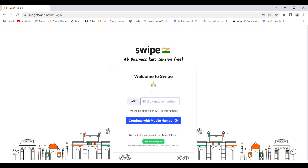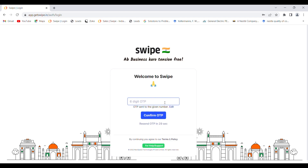You can visit app.getswiped.in and login to your account by putting your mobile number. After entering the mobile number you will get an OTP. Once you enter the OTP, you are logged into your dashboard.